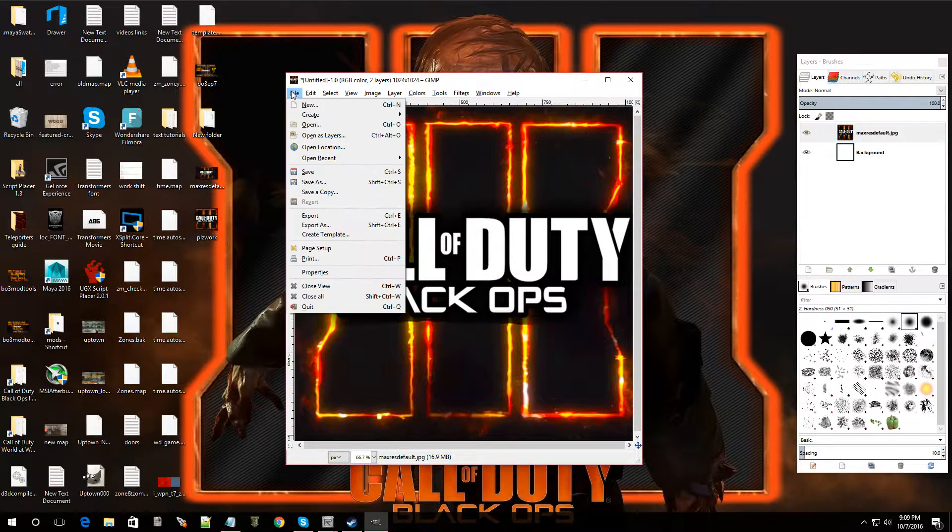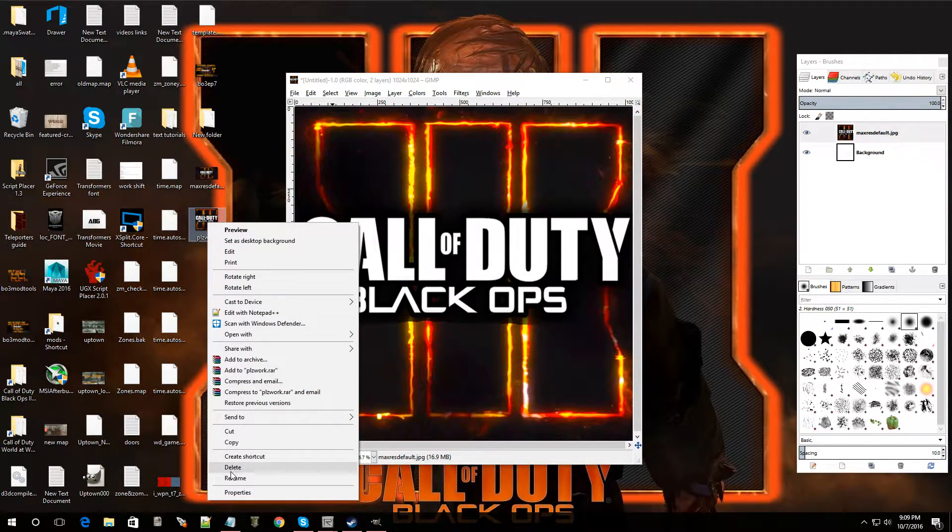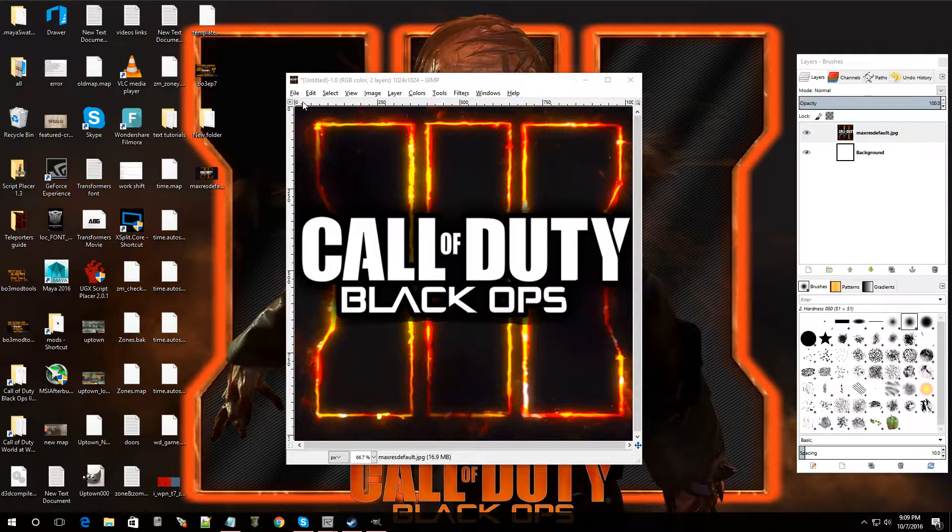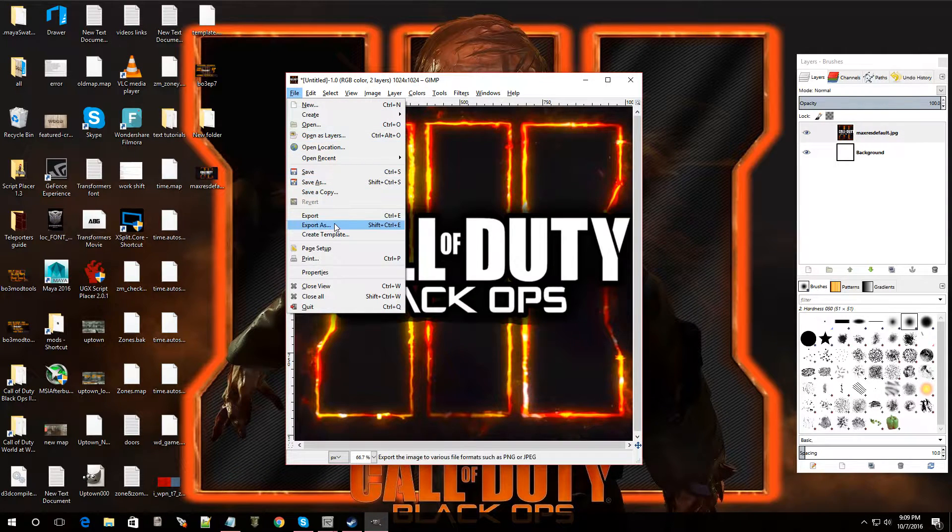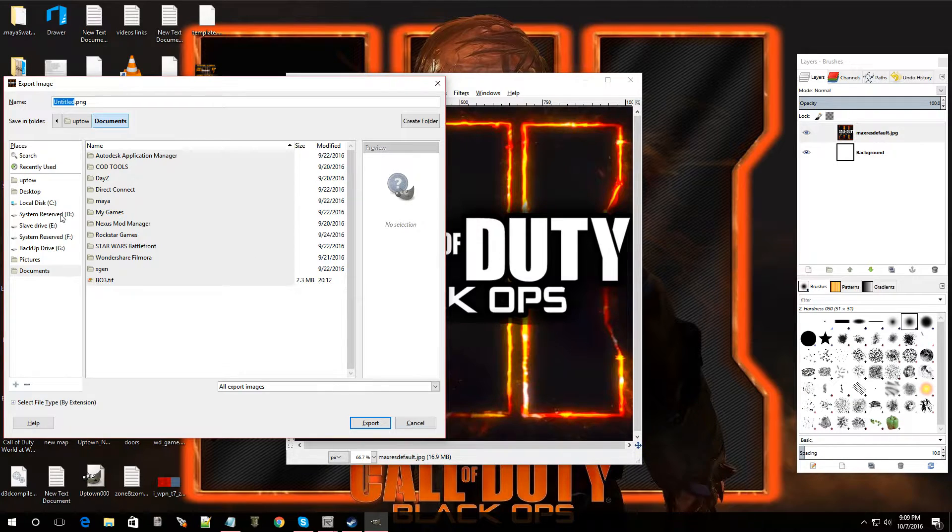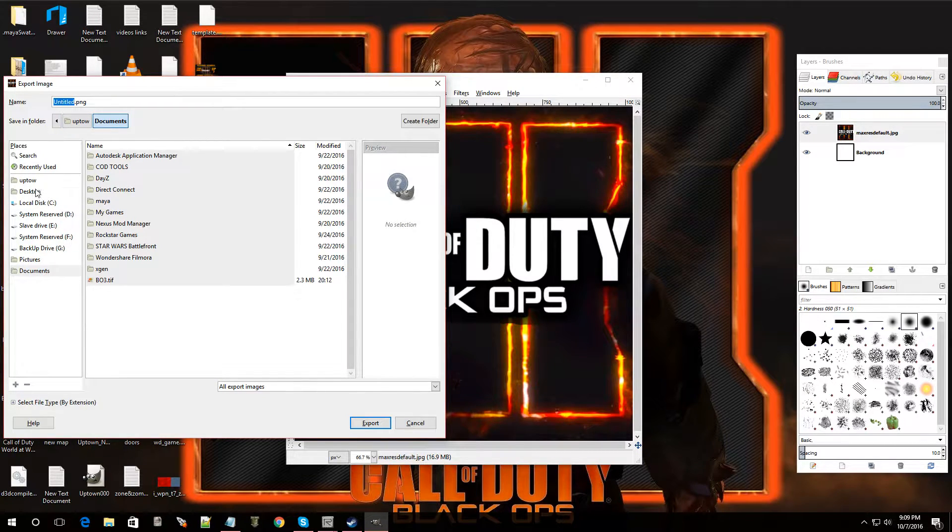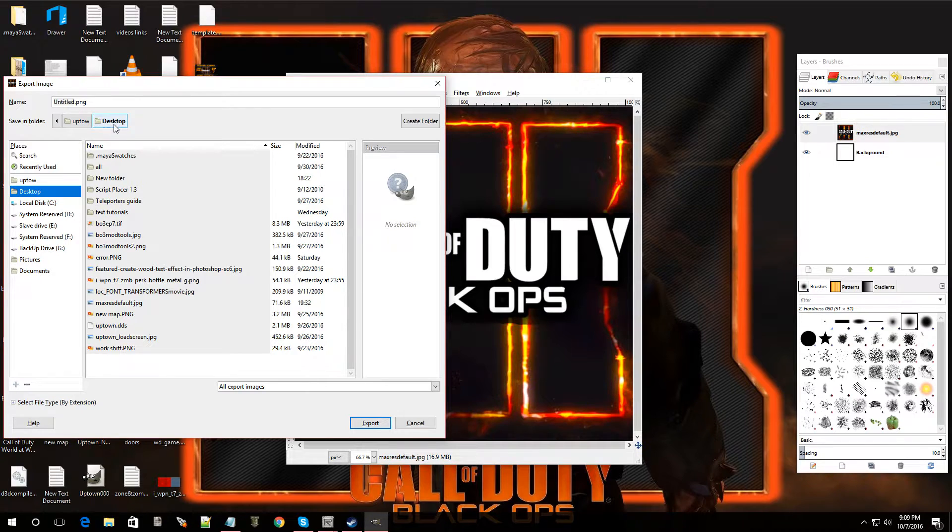All right. Now, I'm going to go over to file. Let me delete this one. I'm going to go to file and I'm going to go to export as. Click on that. Now, let me make sure that it shows up on my desktop. So, I'm going to click on desktop. That way it shows it right there.